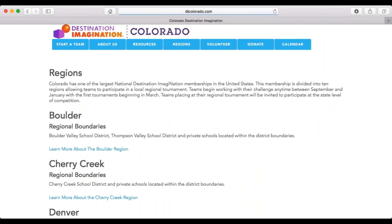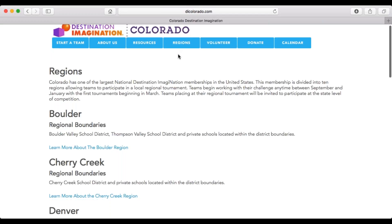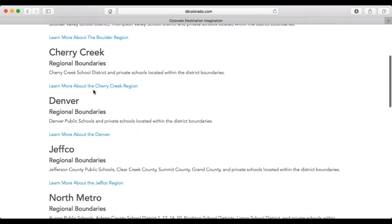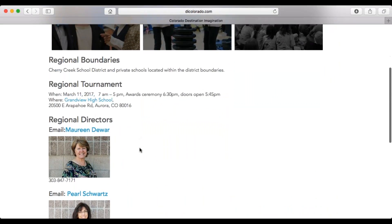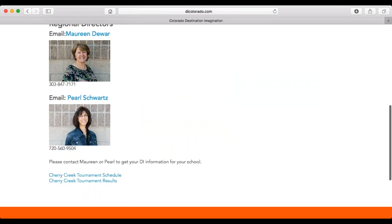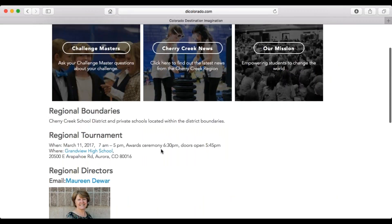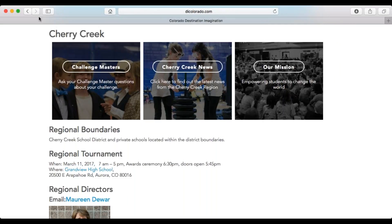The other page you'll want is under the 'Regions' tab, where you can find information about your region - for example, Cherry Creek. You can get in touch with your regional directors, see your schedule, and find a registration page. If anyone has questions on resources - I do have a question about whether you'll have access to the slides. Yes, they will be on the webinar page.